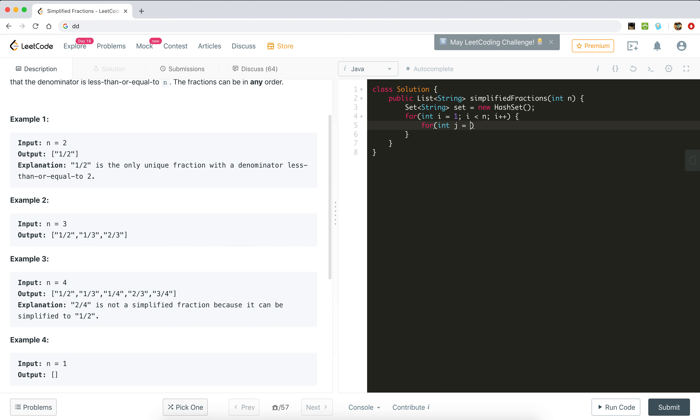Then we will run another for loop for the denominator: for int j equals i plus 1, because all fractions will be between 0 and 1, j less than or equal to n, and j++.